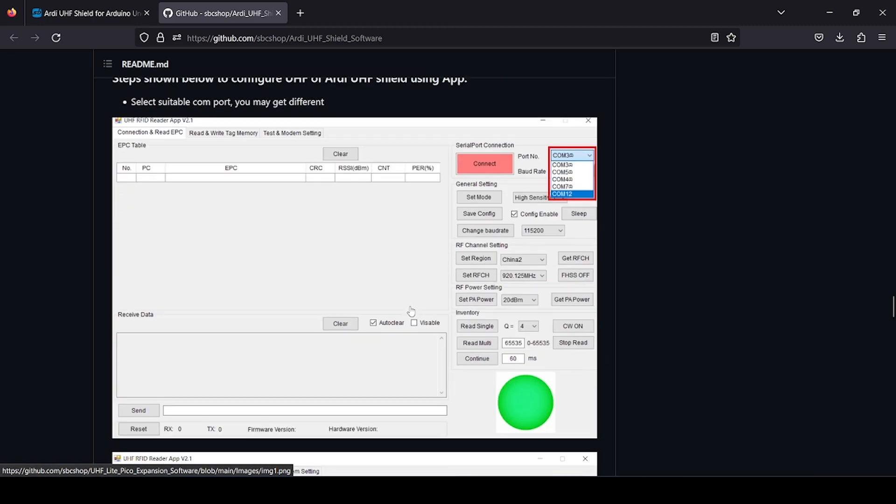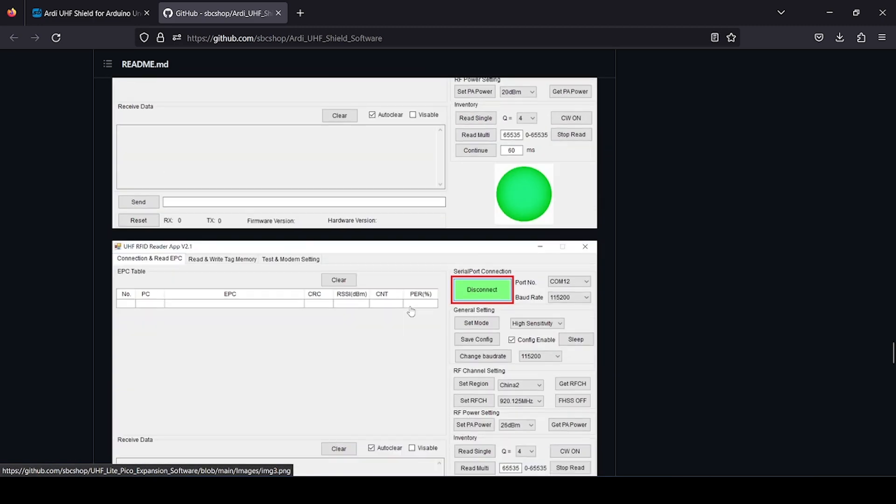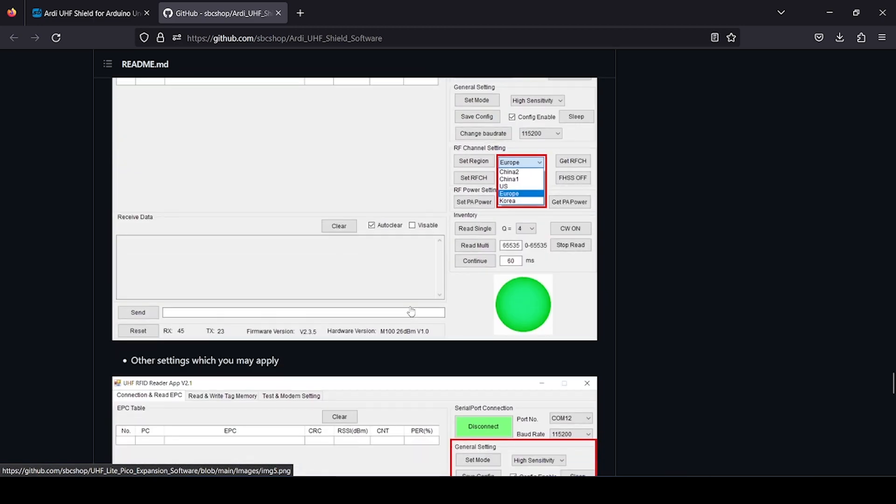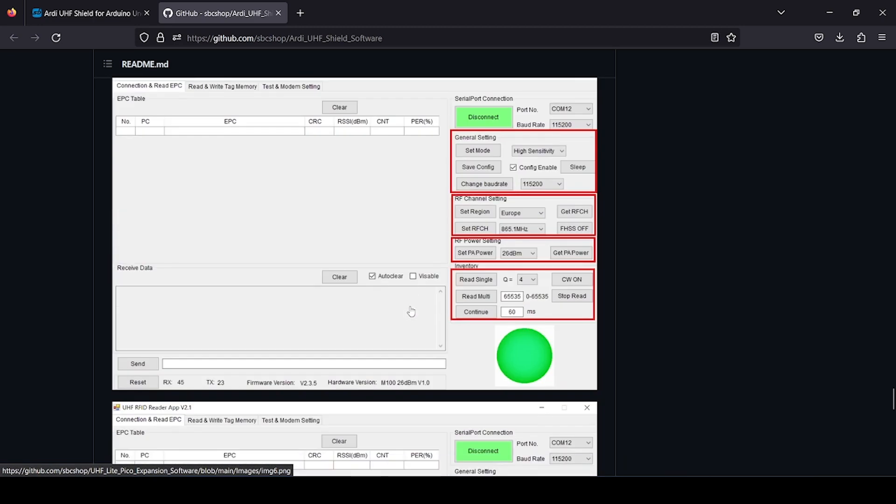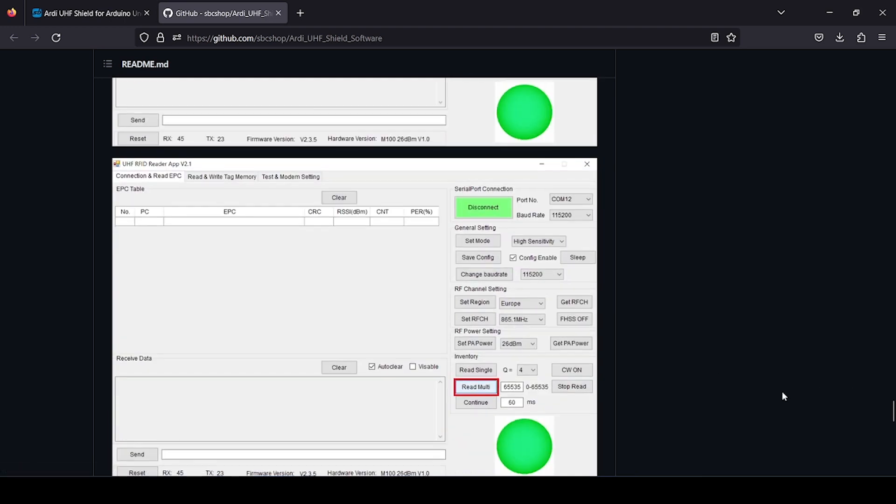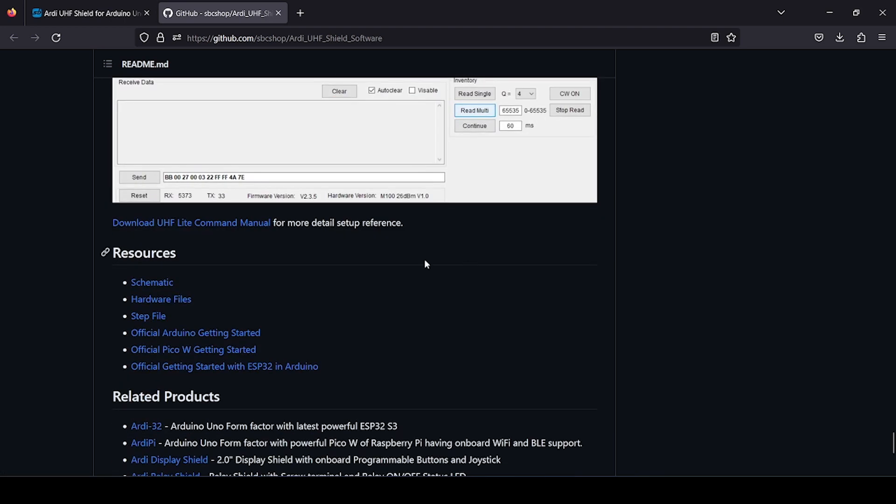You can use this software stand alone to see all the configuration and setup as per need. Plus, we have also provided a manual for detailed info of UHF which you can check out in the resource section as well as download from this.